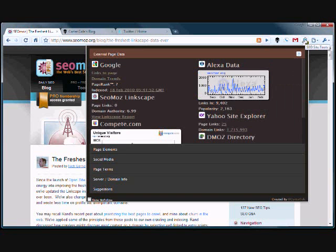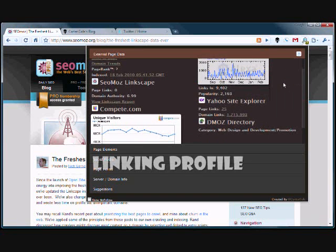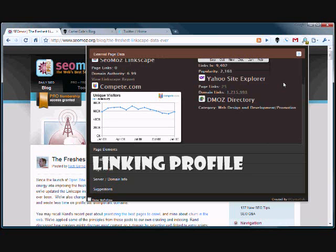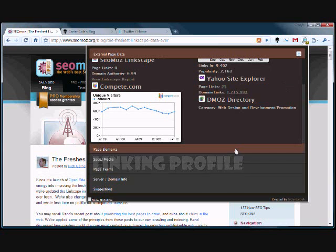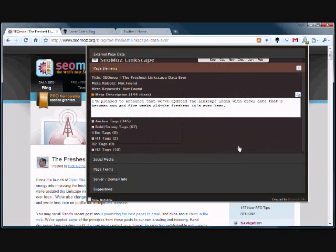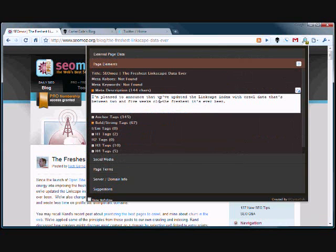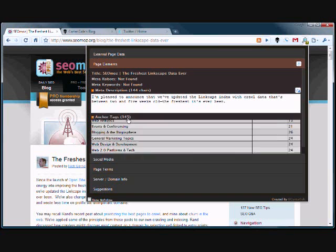SEO Site Tools shows a wealth of SEO information, including domain linking profile and trust metrics, as well as on-page elements.